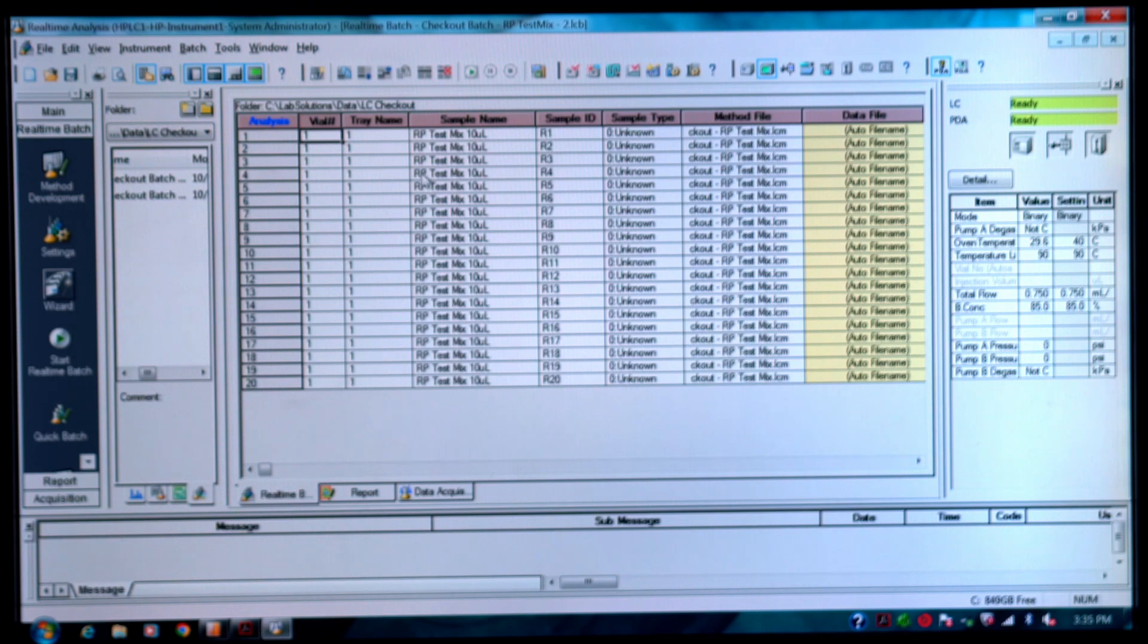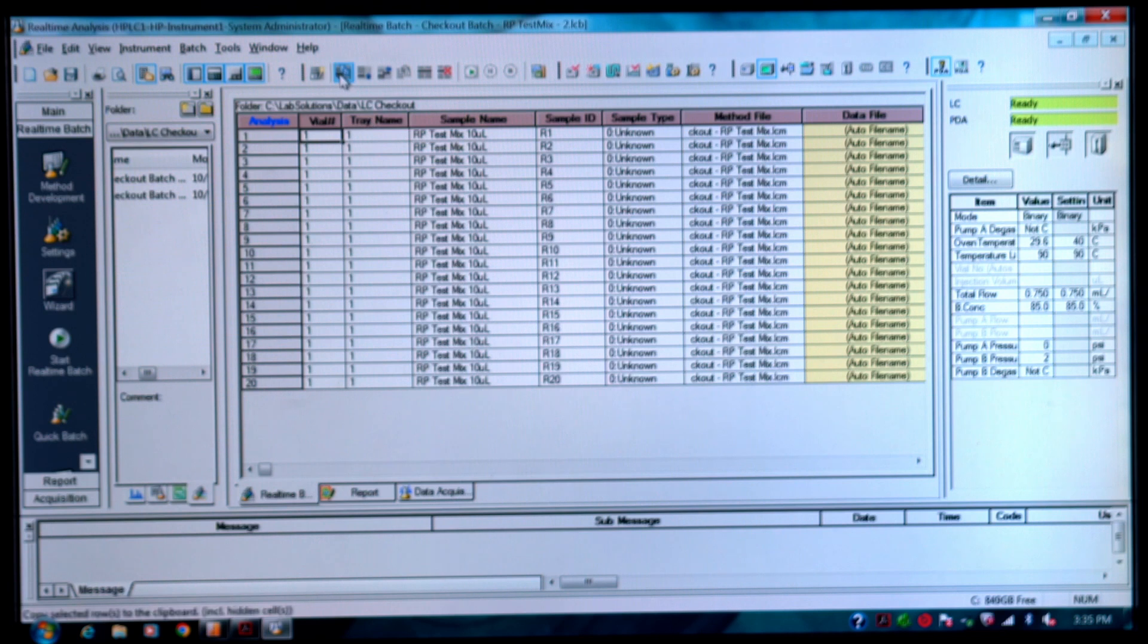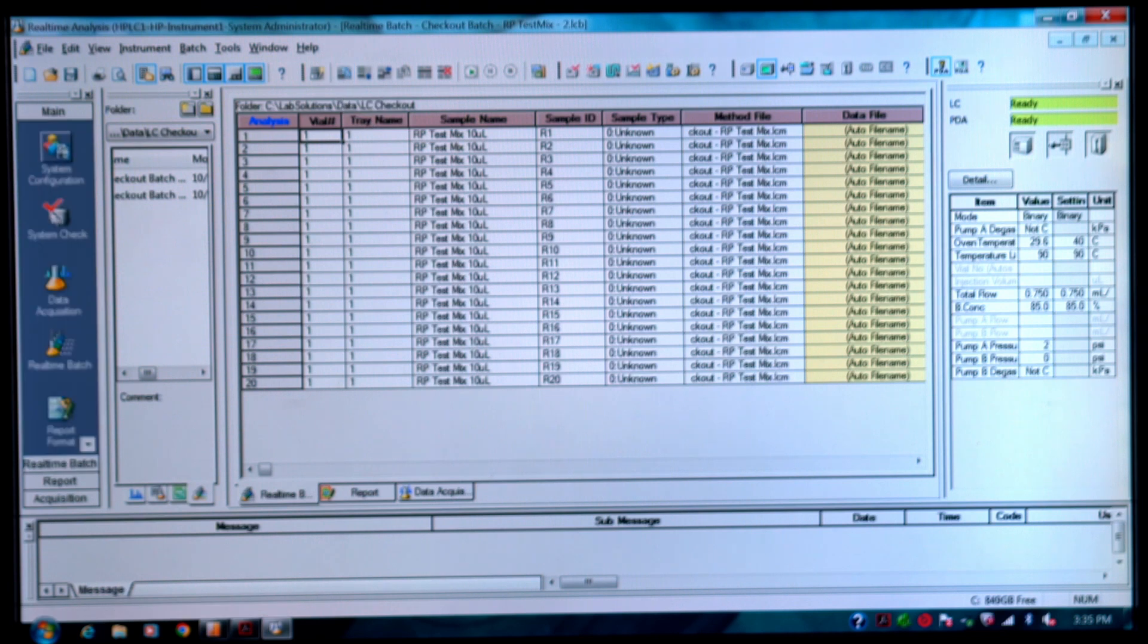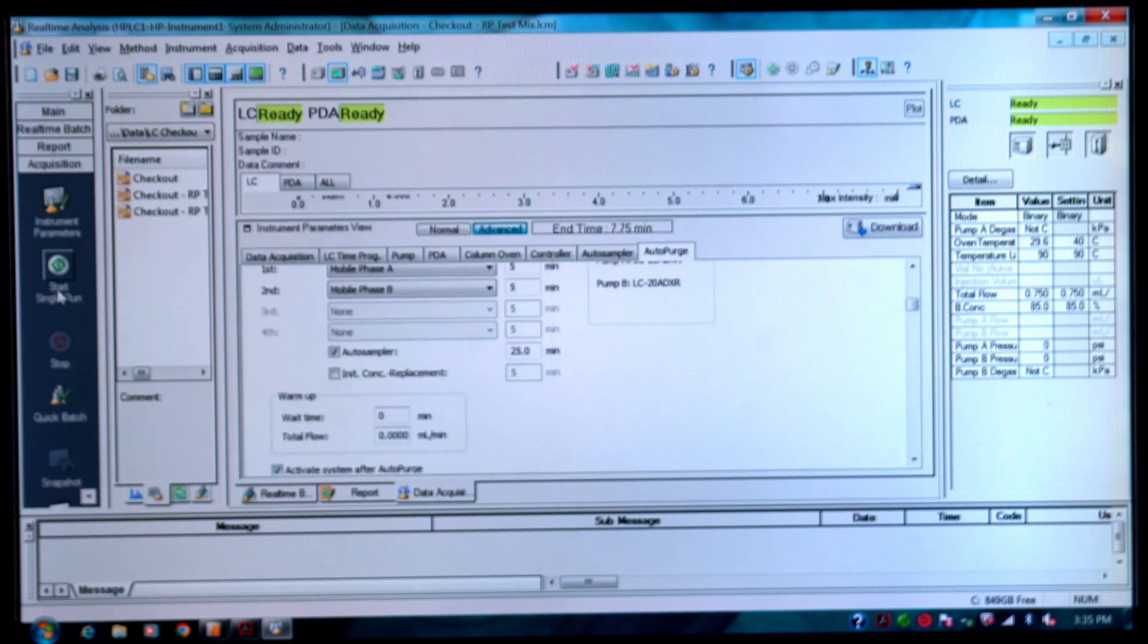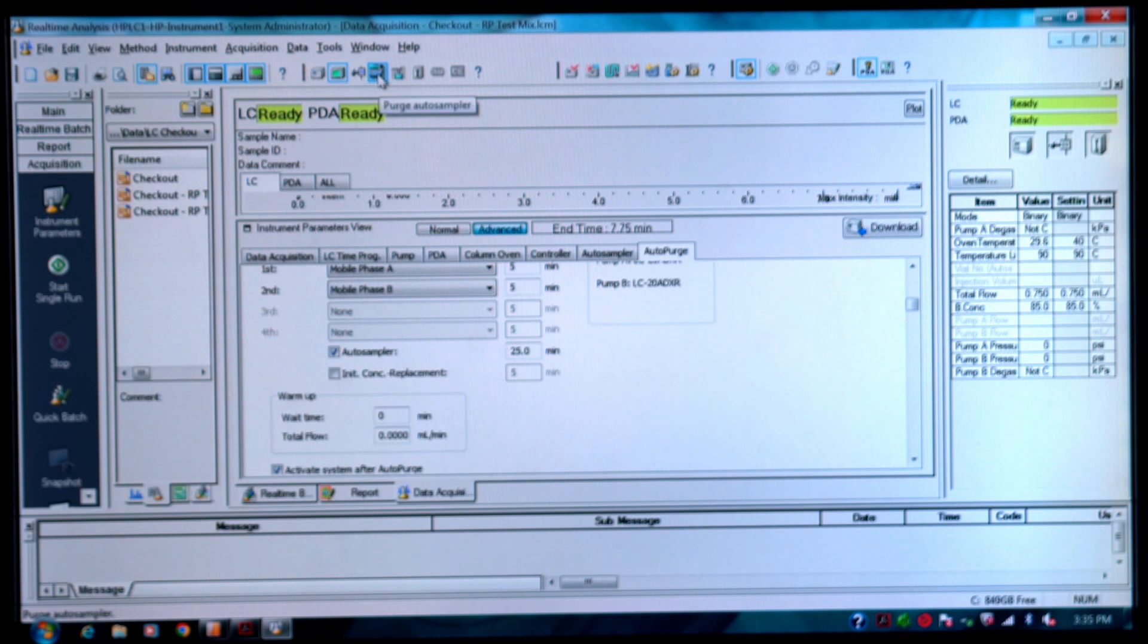Other quick shortcuts too, if you wanted to just do a quick purge of the autosampler there's this button if we go to data acquisition. If you wanted to just purge the autosampler then there's also this button here where you could do the purge just from clicking here.